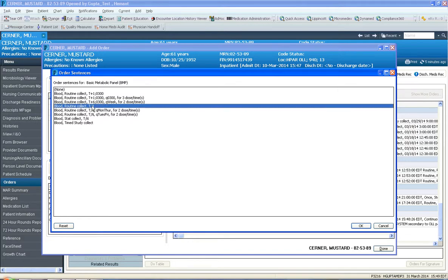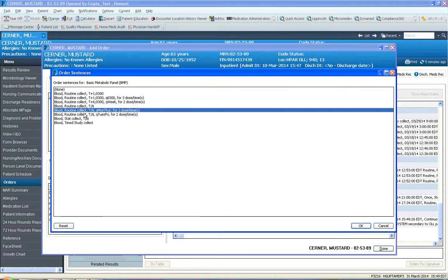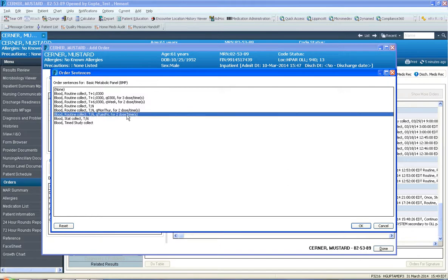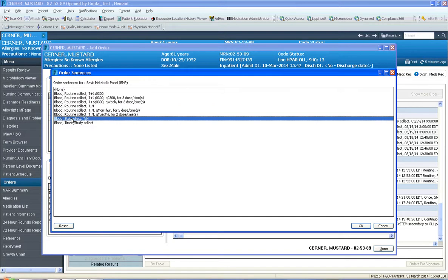Routine blood draw is done within the next 2 hours. This is a routine to be collected T and N means today and N means now. Every Mondays and Thursdays for 2 Mondays and Thursdays, this is Tuesdays and Fridays for 2 Tuesdays and Fridays. This one's STAT.